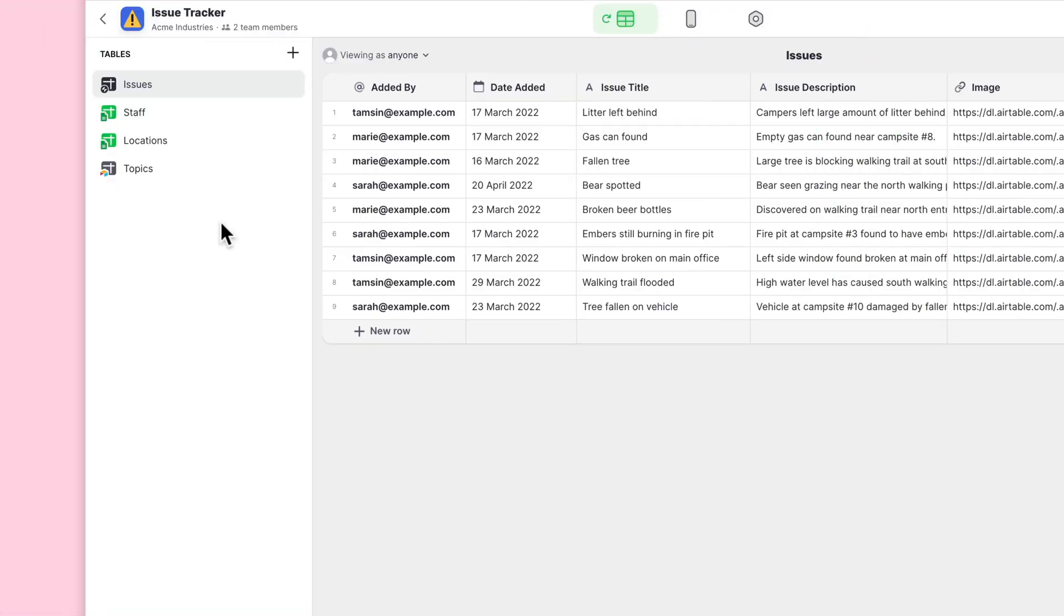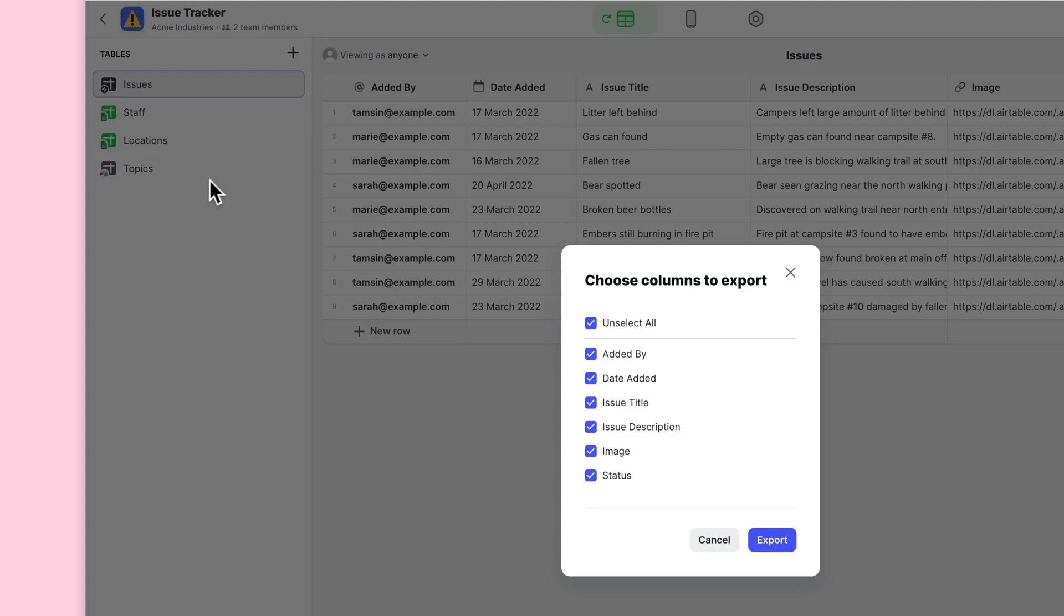If you ever need to get your data out of your glide tables or indeed other data sources, you can just right click on any table in the data editor to export that data. Again, this will work with glide tables and any of your other data sources. And it also will include user specific data.